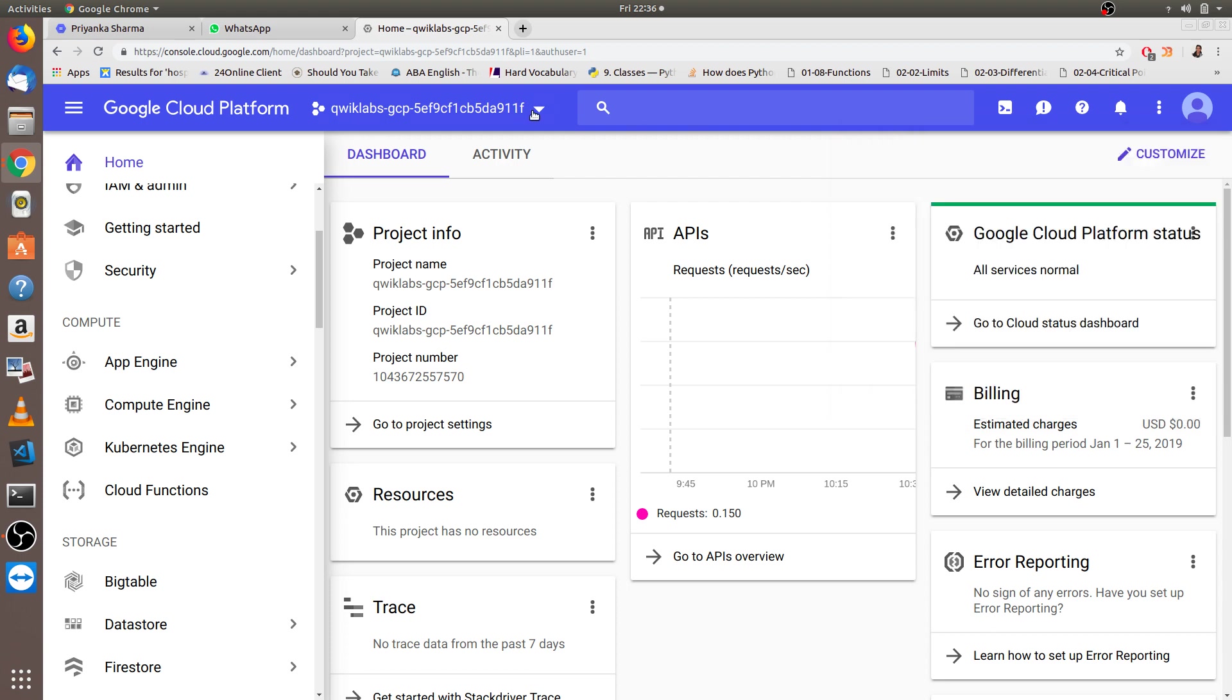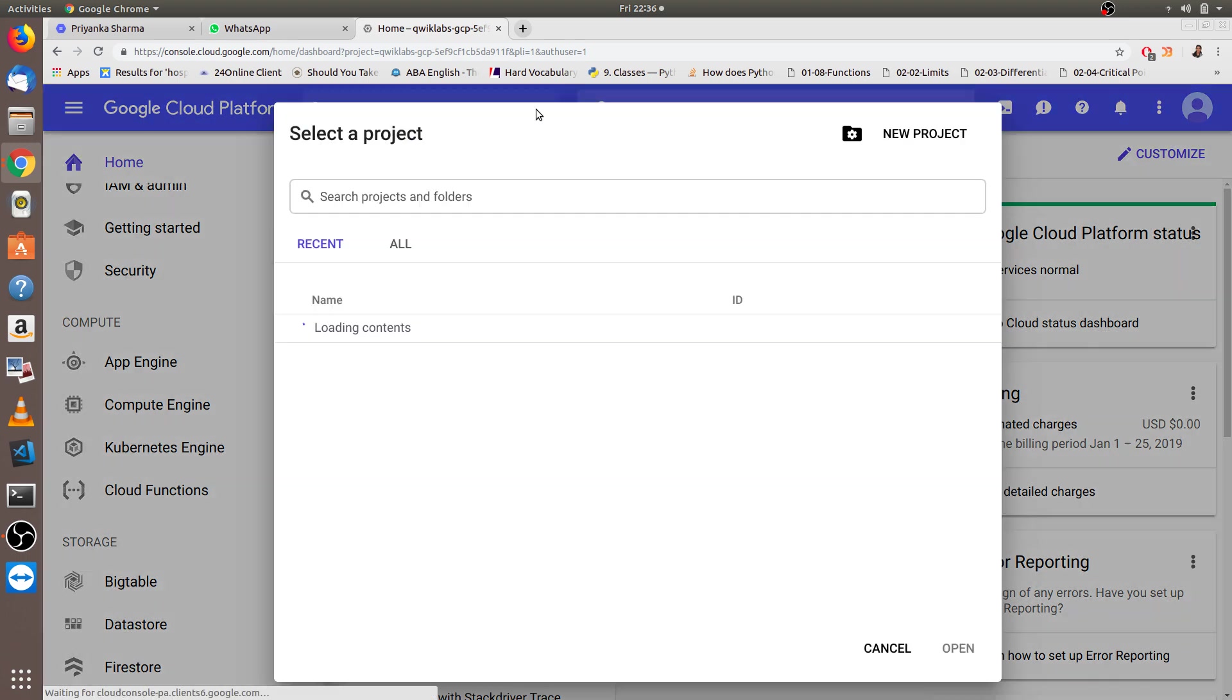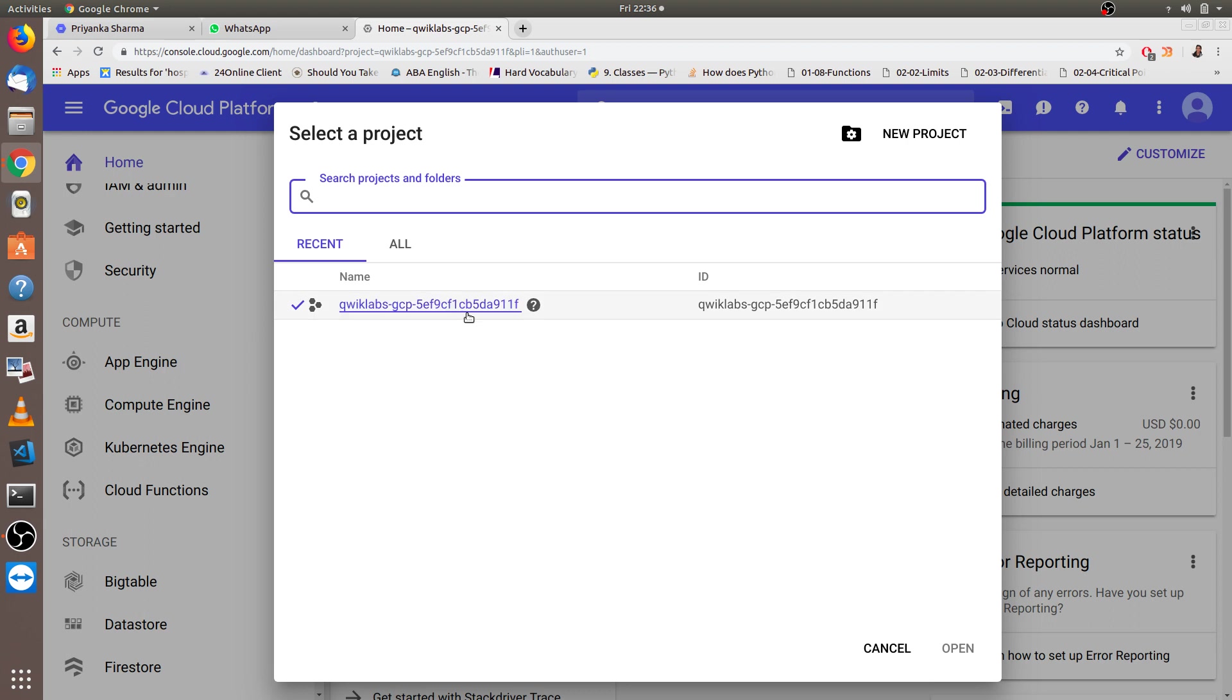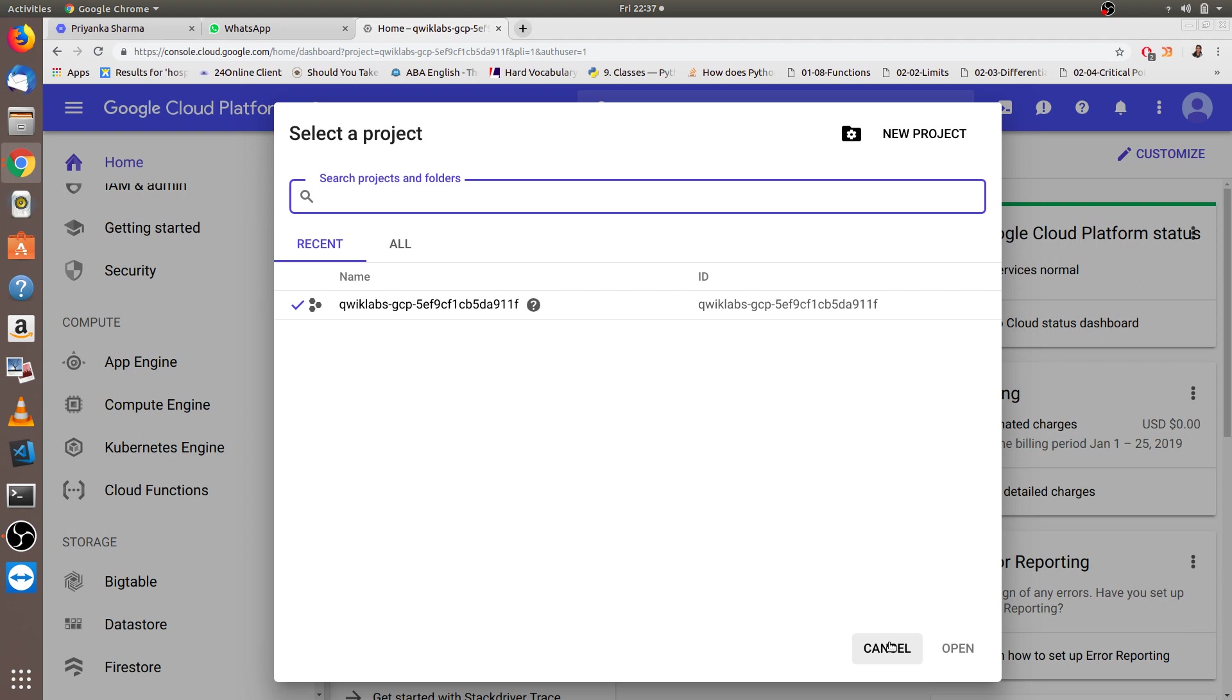After that, we have to create a project. You can name anything, I had already created this so you can see that. After new project you have to open that. I'm just canceling it, I don't need that. As per your choice you can open or cancel this, it's just naming your project so that it would be easy to find out what you did.